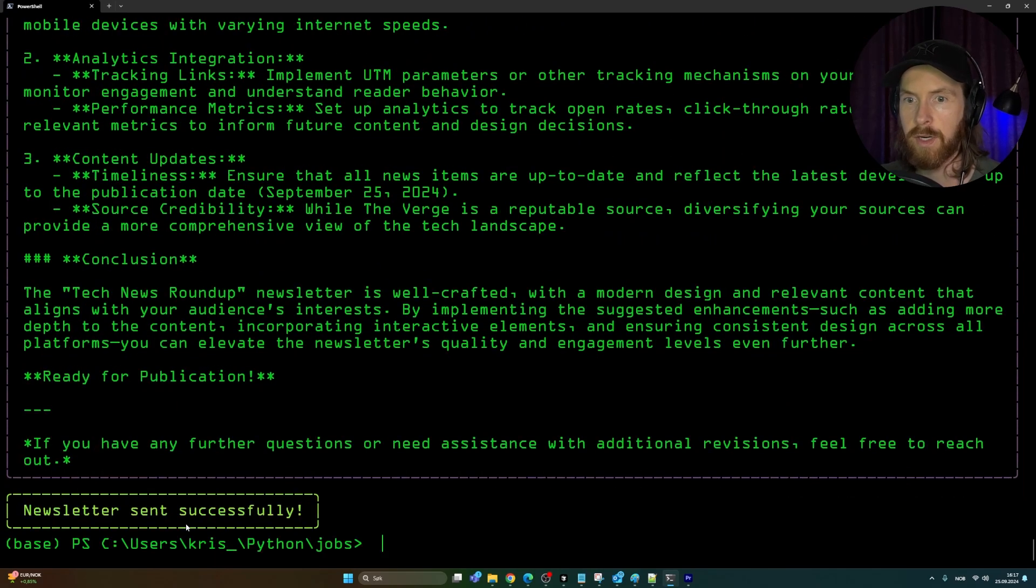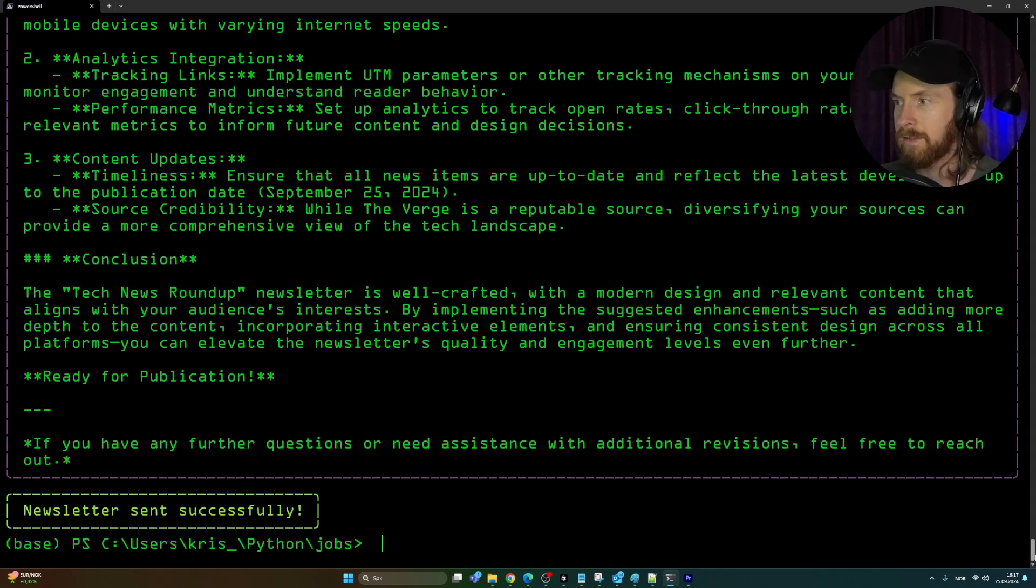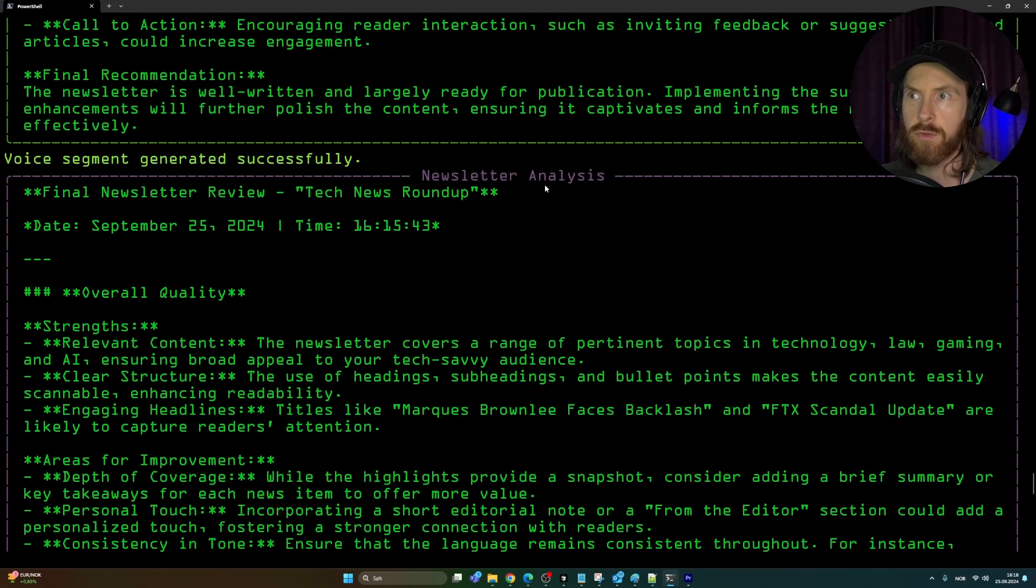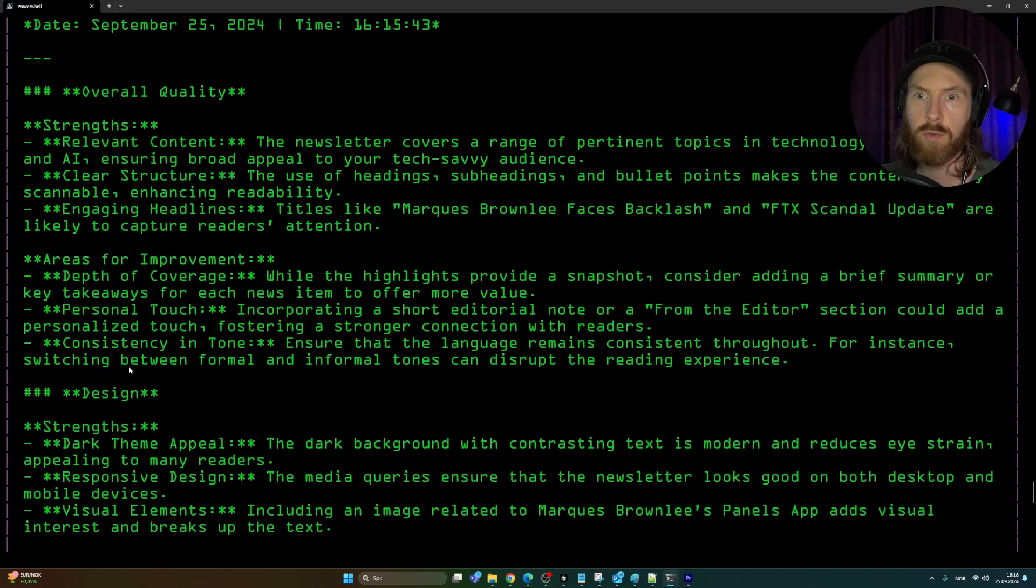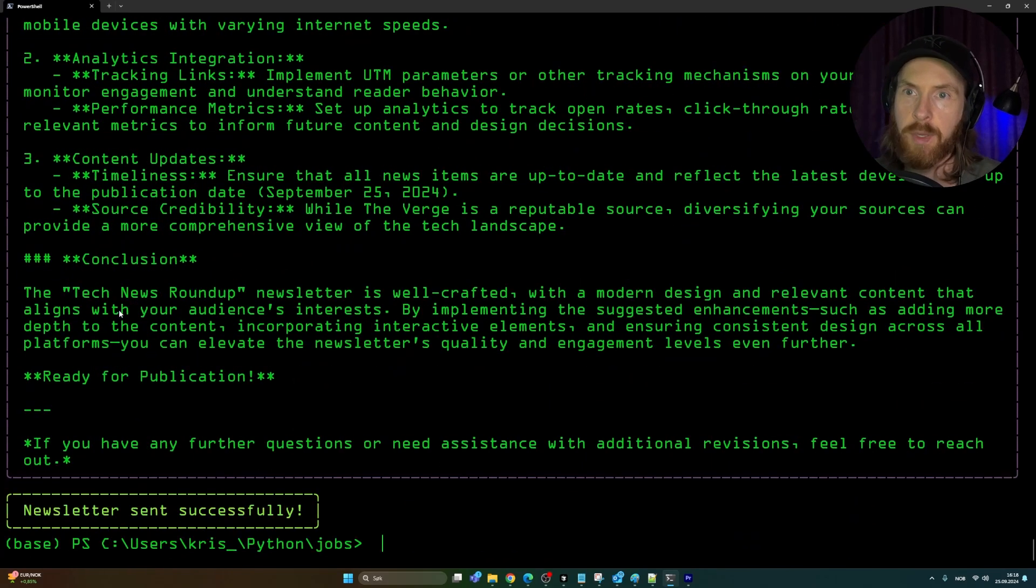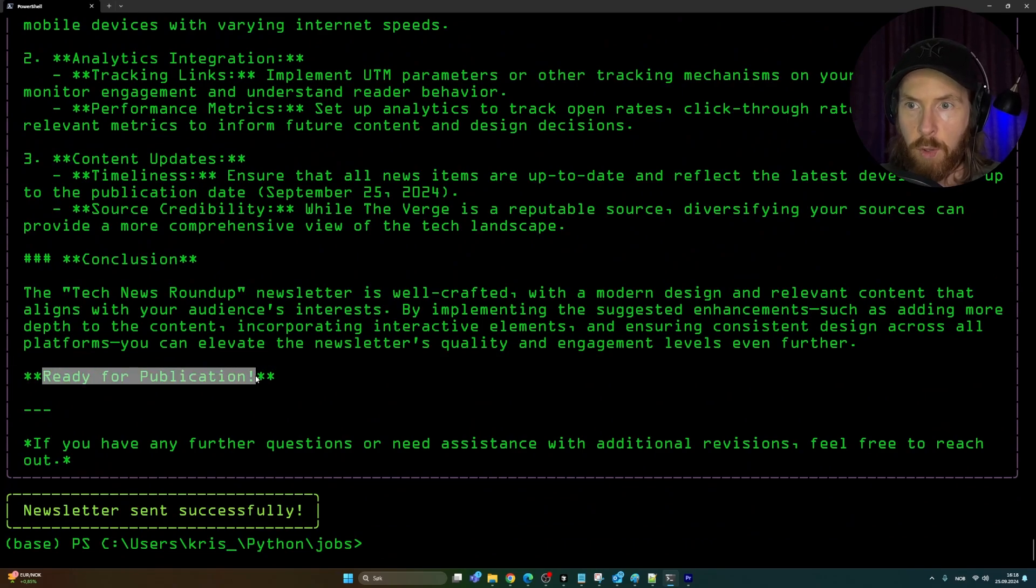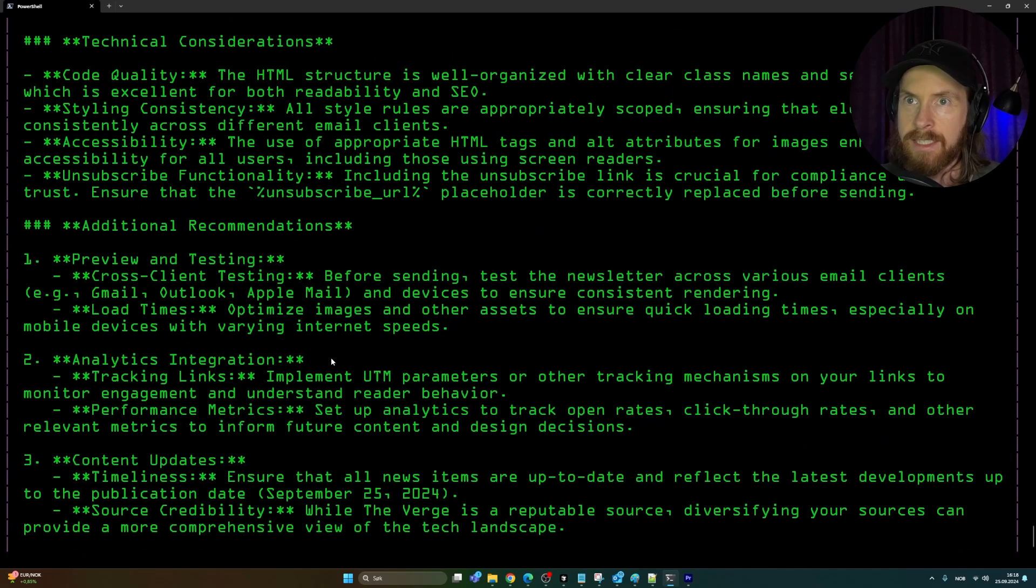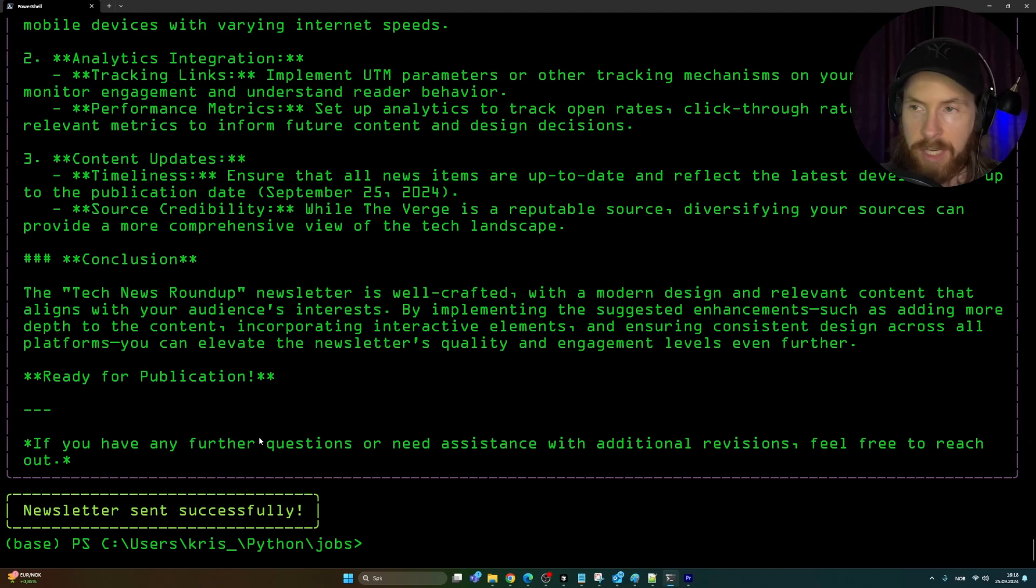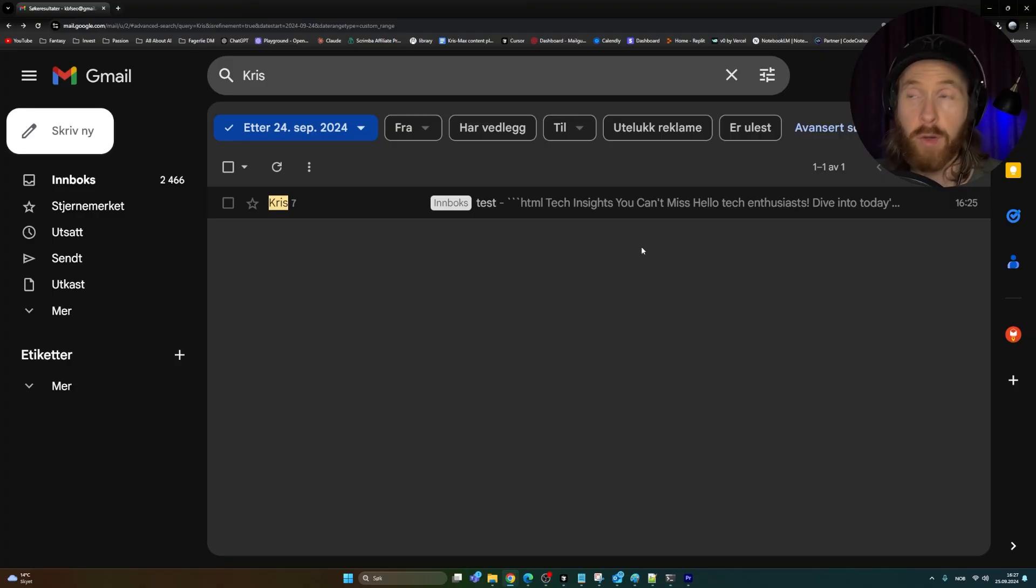The voice segment was generated successfully. Now we are running the newsletter agent. We are still waiting for the newsletter. Newsletter was sent. That means this was approved too. You can see newsletter analysis, overall quality, design. It goes through and critiques every single step here and says ready for publication. It was sent. This included, I have one email on my mailing list. I'm going to go to my Gmail now and let's see if we got the newsletter. Perfect. You can see we got the email.